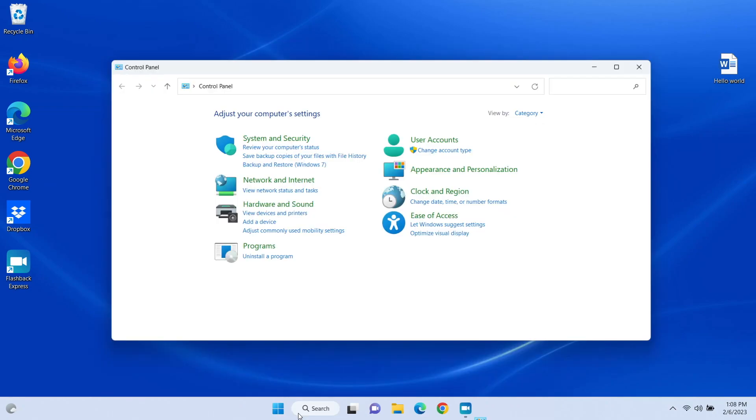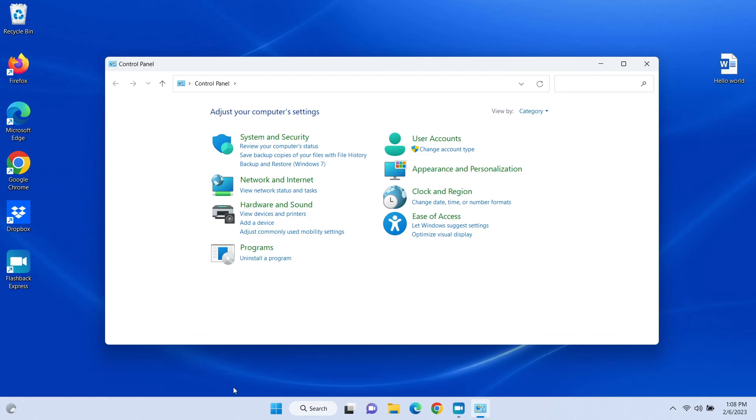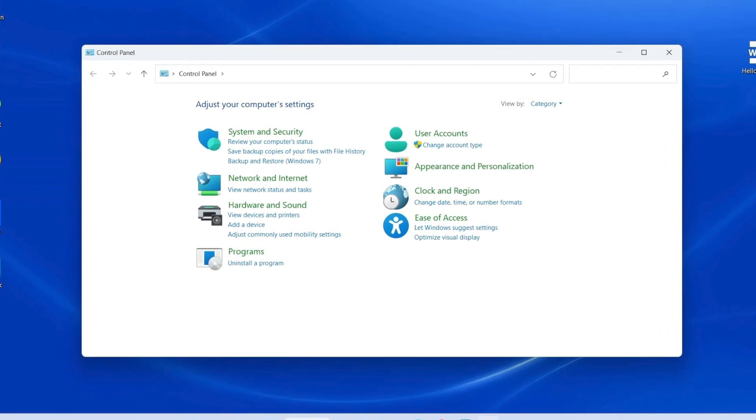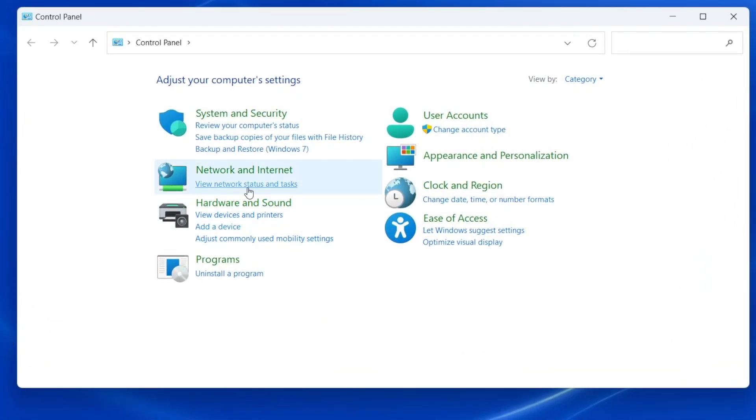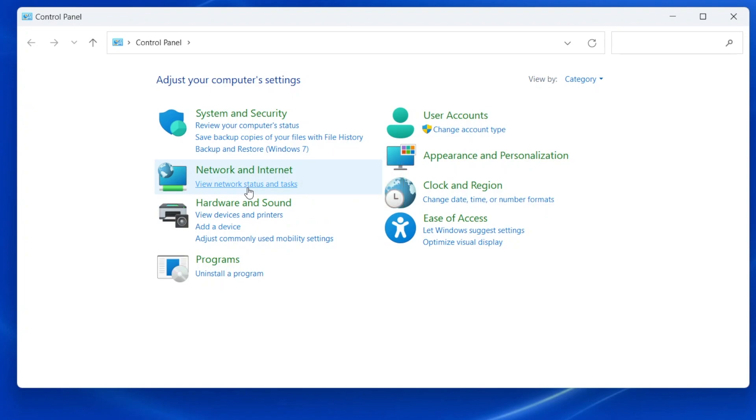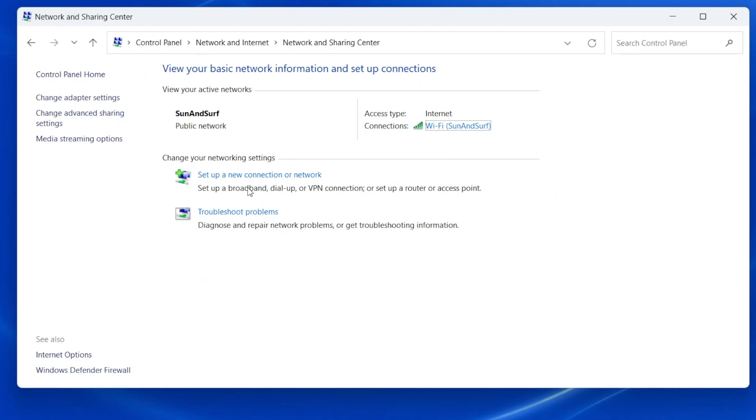Let's zoom in on the control panel. In the Network and Internet section, choose View Network Status and Tasks. Note that on some older versions of Windows, this option is called Network and Sharing Center, but it should be the only option in this section either way.